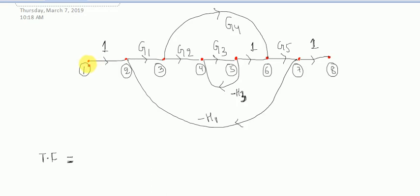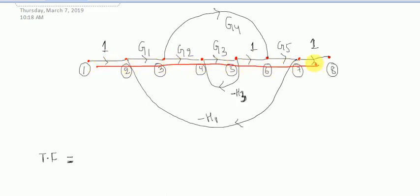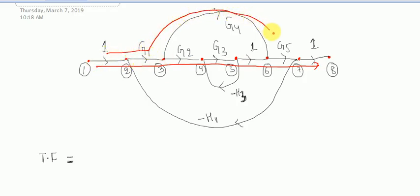You can see that from nodes 1, 2, 3, 4, 5, 6, 7, 8 — this is one forward path. And you can see that from 1, 2, 3 you can go directly, so this is the second forward path. So in this question there are 2 forward paths.